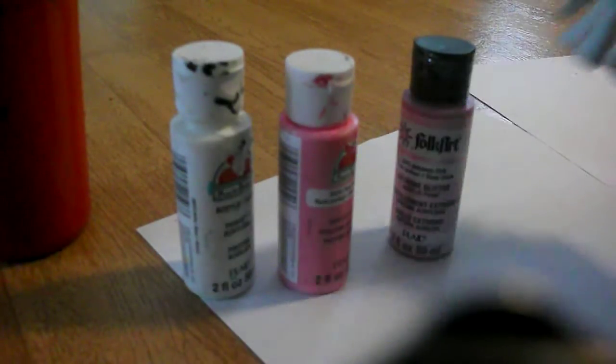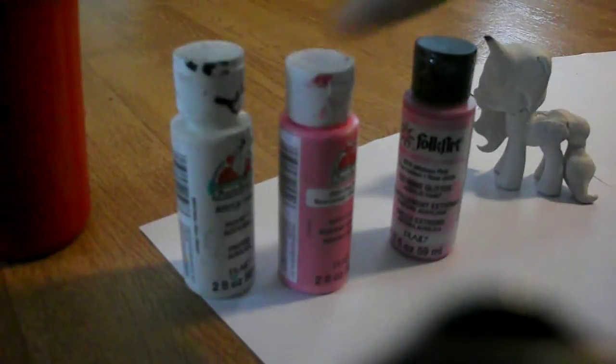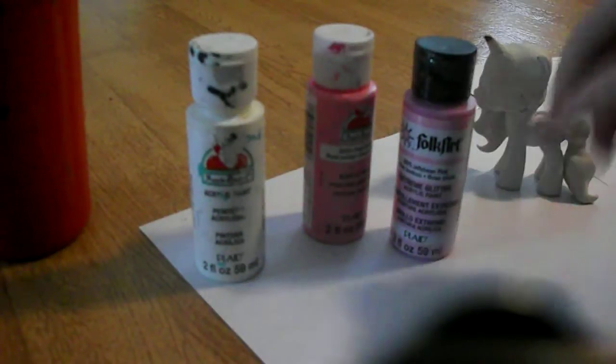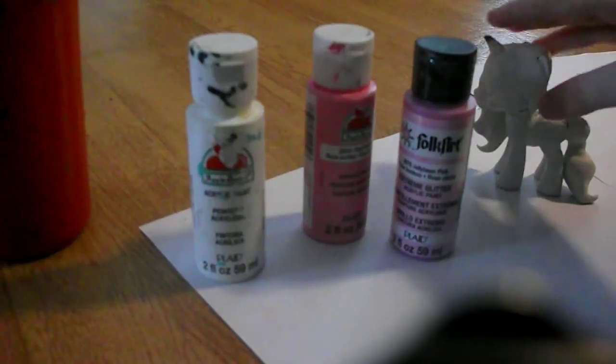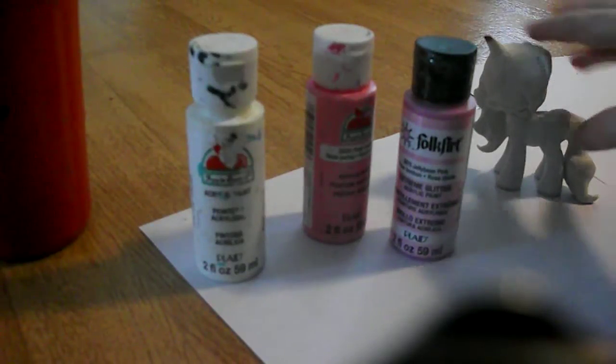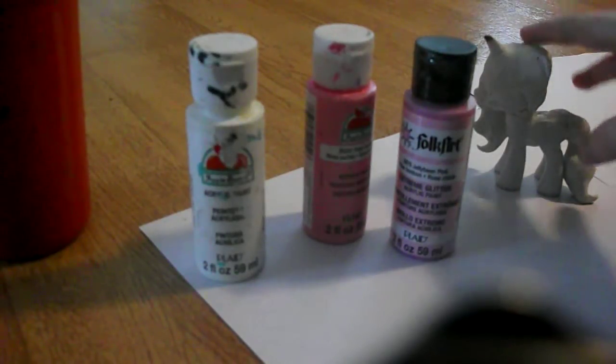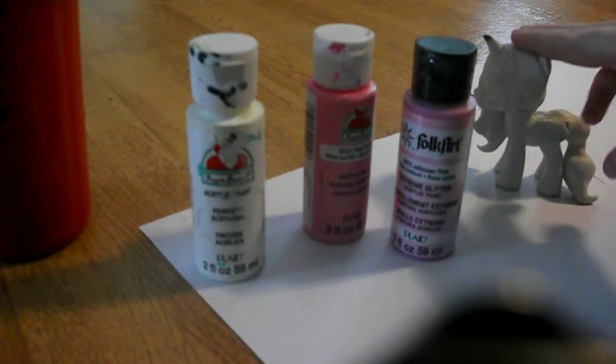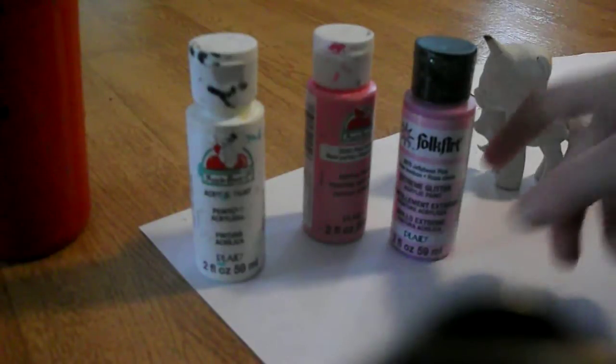I have the paint I'm gonna need here, white for her body, and to mix with the pink. And after I'm done with that, and the first coat, I may have to put a couple different plain pink coats on her hair.